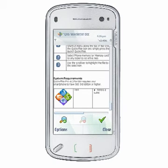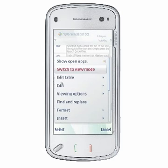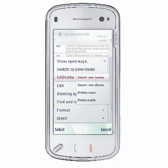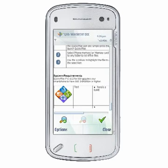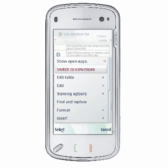To insert a row below the selected row in your table, choose Options, Edit Table, Insert Rows Below. To insert rows above the selected row, choose Options, Edit Table, Insert Rows Above.